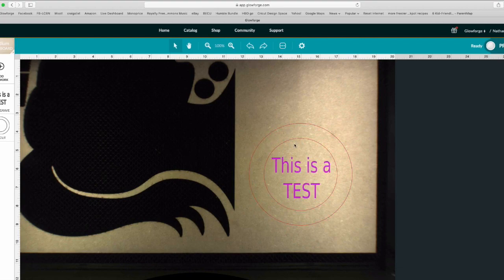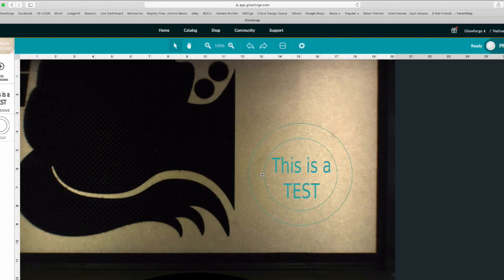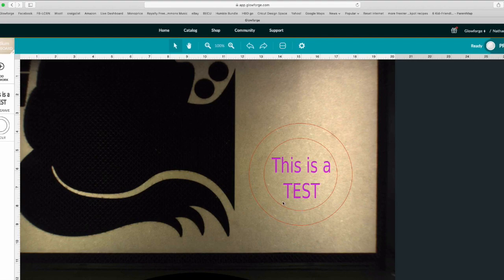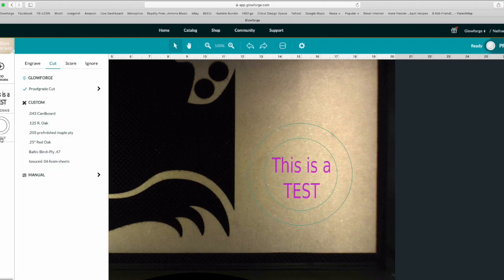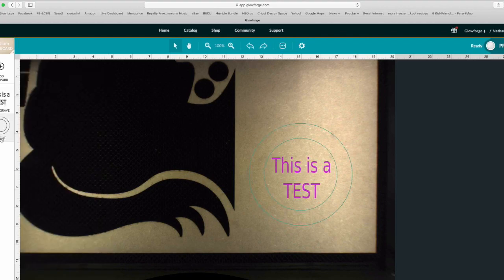But for this demonstration, this is just to show you how you can separate things. Now you can set the text for engrave and set this for cut. And then now it's two separate things, as opposed to how it was the first time.